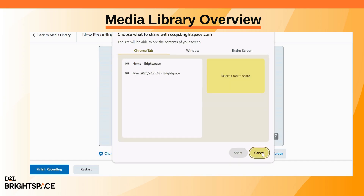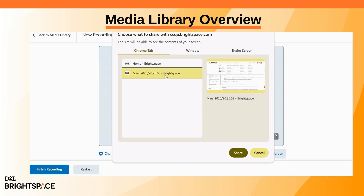To share your screen, click Share Screen and choose a browser tab, a window, or your entire screen. Then click Share.